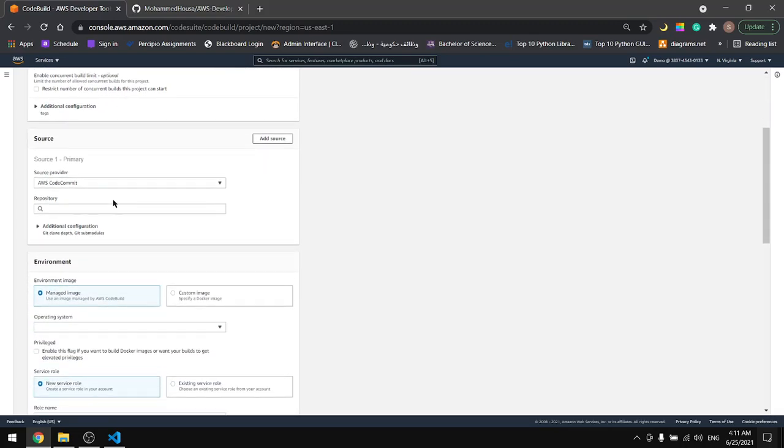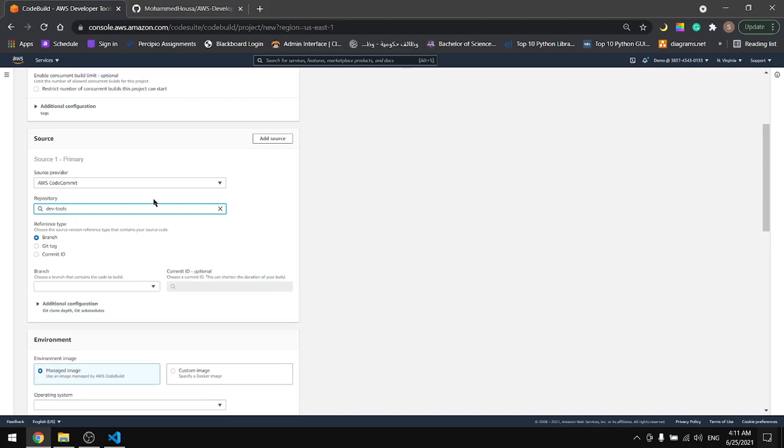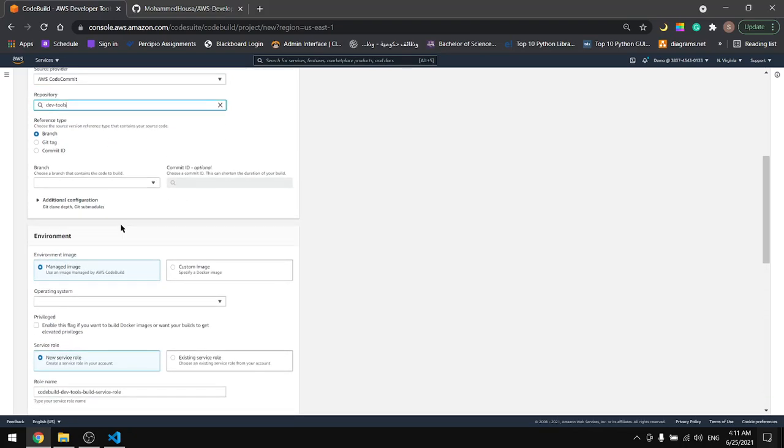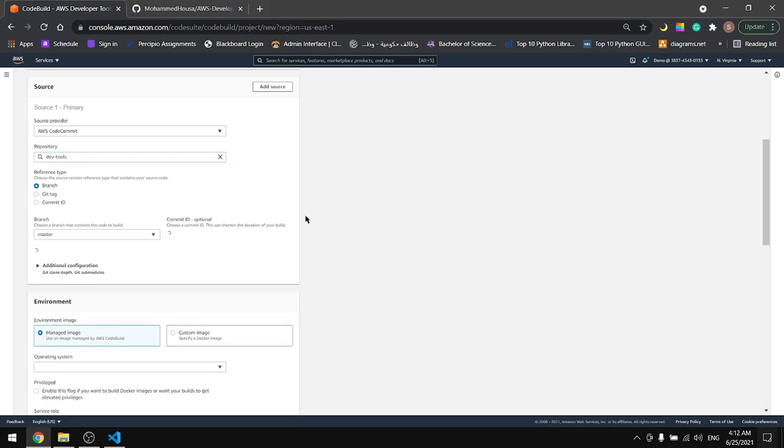Okay the repository. This is our repository DevTools and we will reference the branch, the master branch.